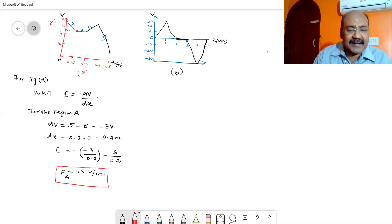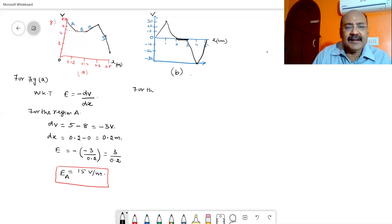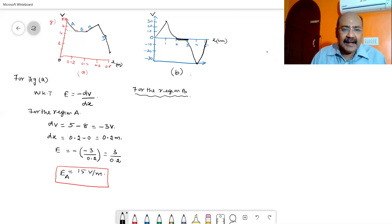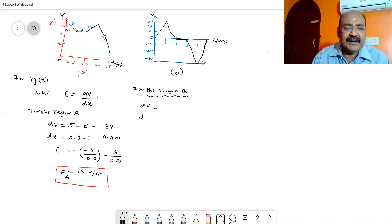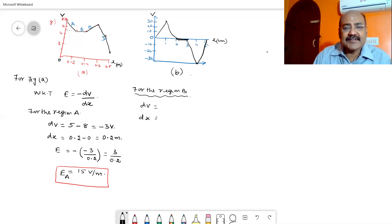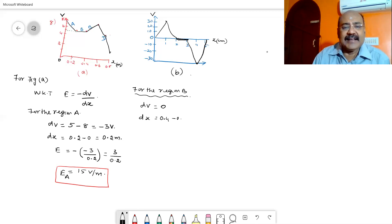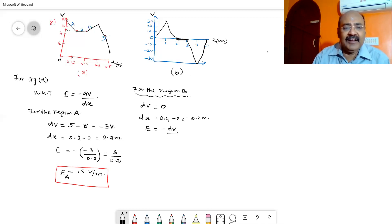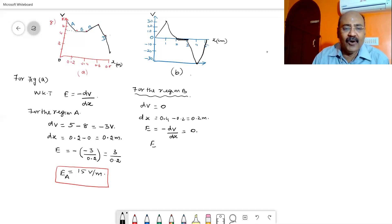For region B, the graph is flat at 5V, so there is no change in potential: dV = 0, and dx = 0.4 − 0.2 = 0.2 m. Since dV = 0, the electrical field E = −dV/dx = 0. The electrical field in region B is 0.